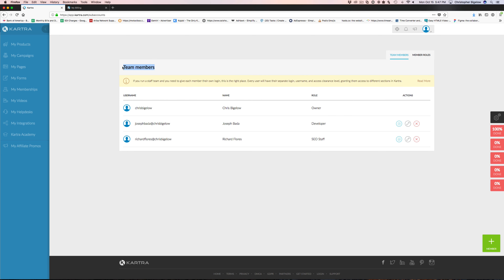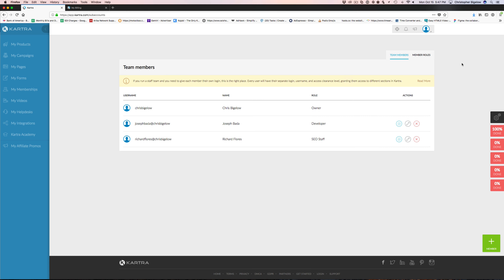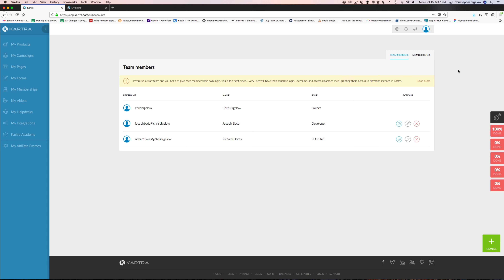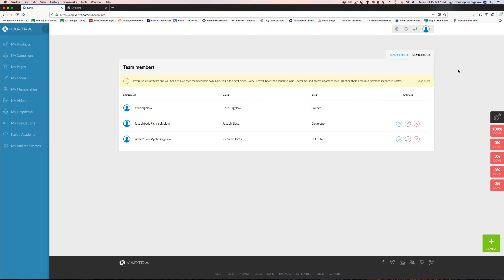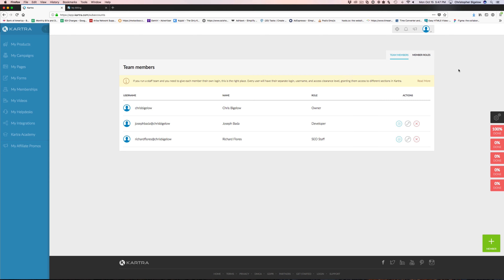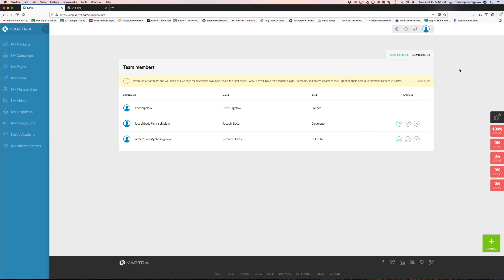There are some different things up in the settings — you can come in and access your dashboard, your profile, set your business logo, tax ID, and different information you might want to edit.